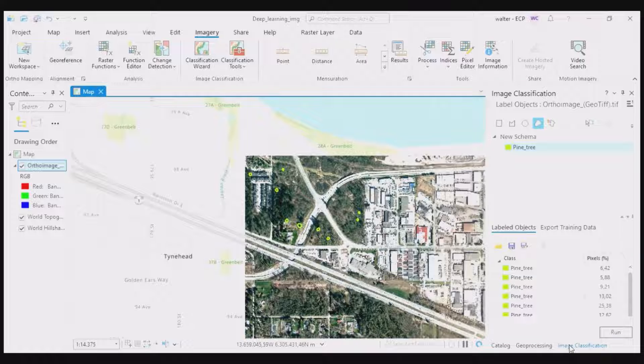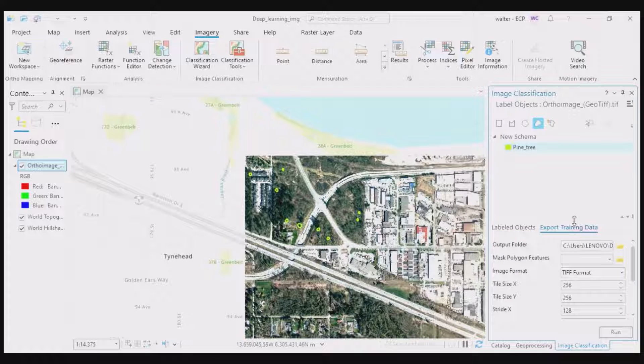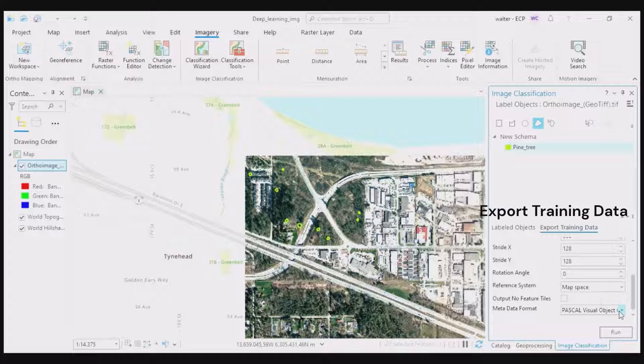In the Image Classification menu, go to the Export Training Data tab. Change your output folder, then click Run.